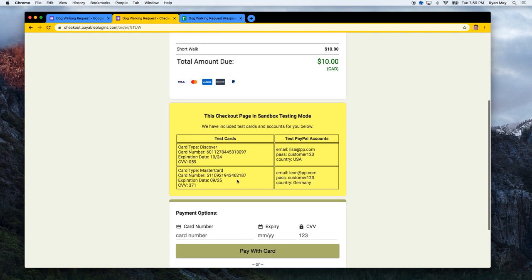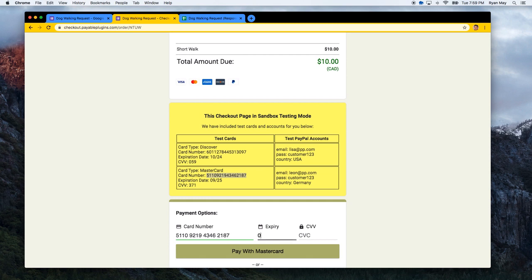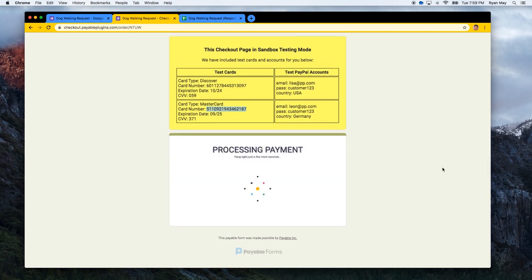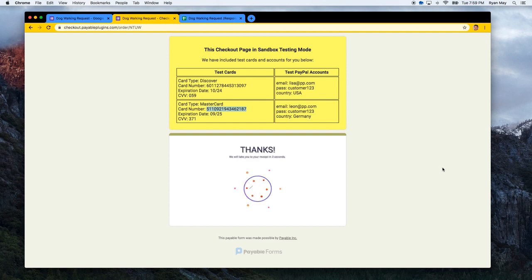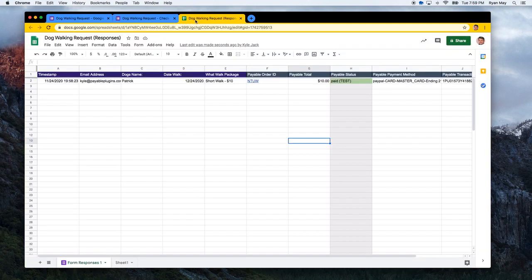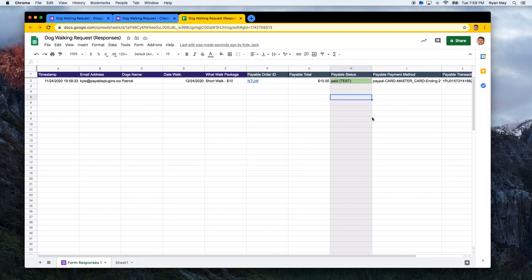So let's do a test transaction using the test MasterCard. We can key this in and I'm going to hit pay with MasterCard. All right. So we'll return you to the receipt and it is fully paid.